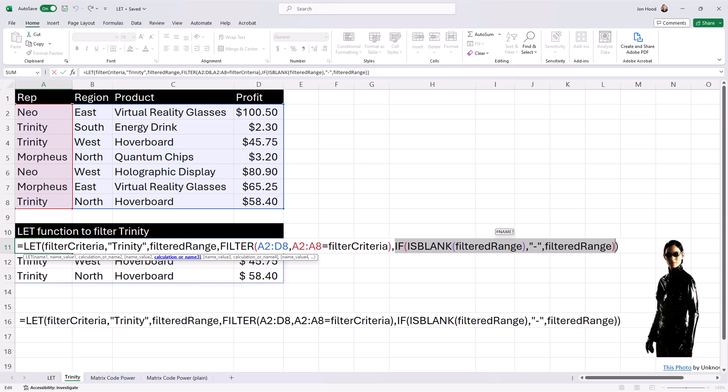The LET function acts as a virtual guide to help us filter out and display only the information that's relevant. This shows the flexibility and readability that the LET function brings to your formulas. It can make your more complex data manipulation tasks more manageable and user-friendly.